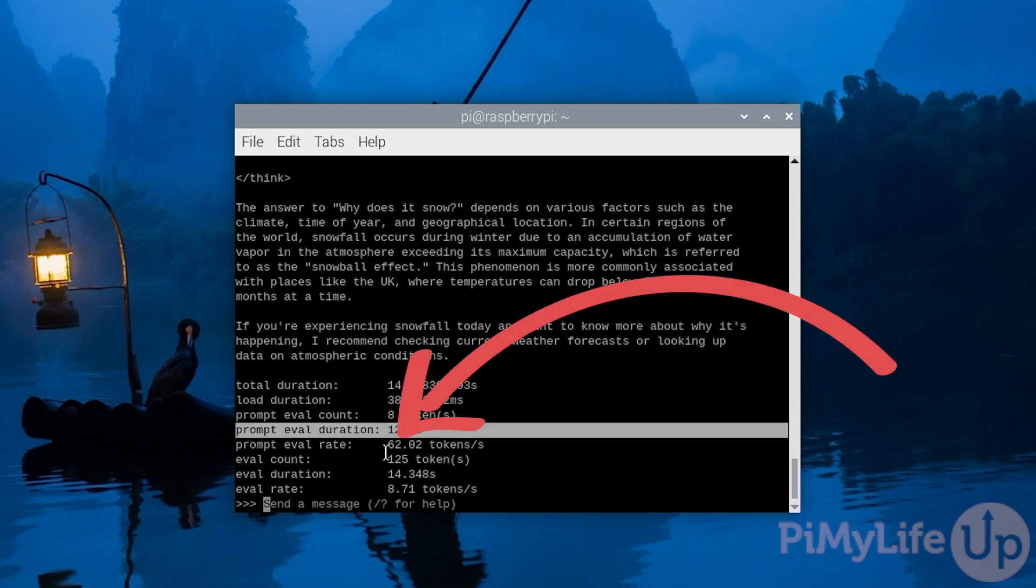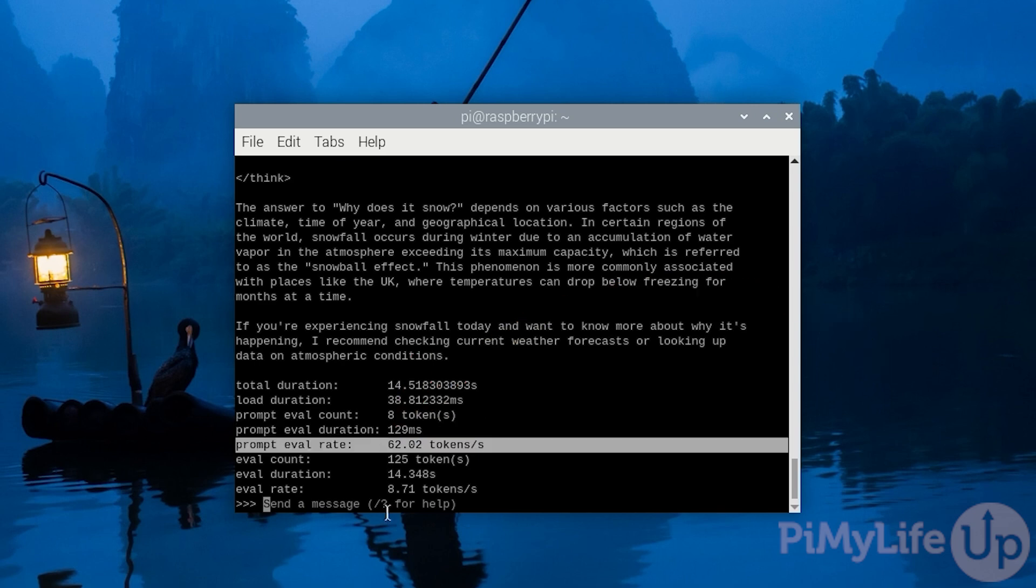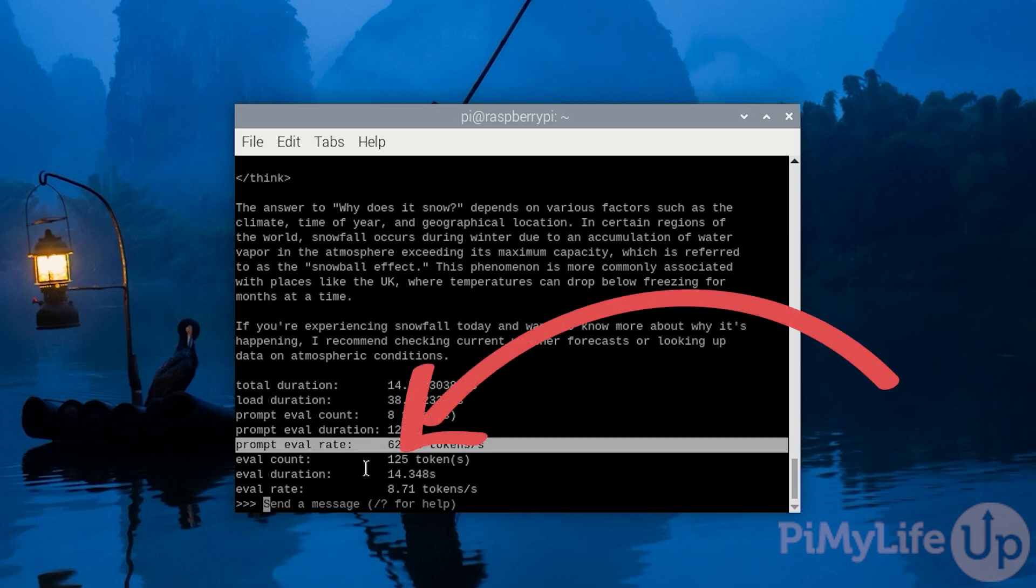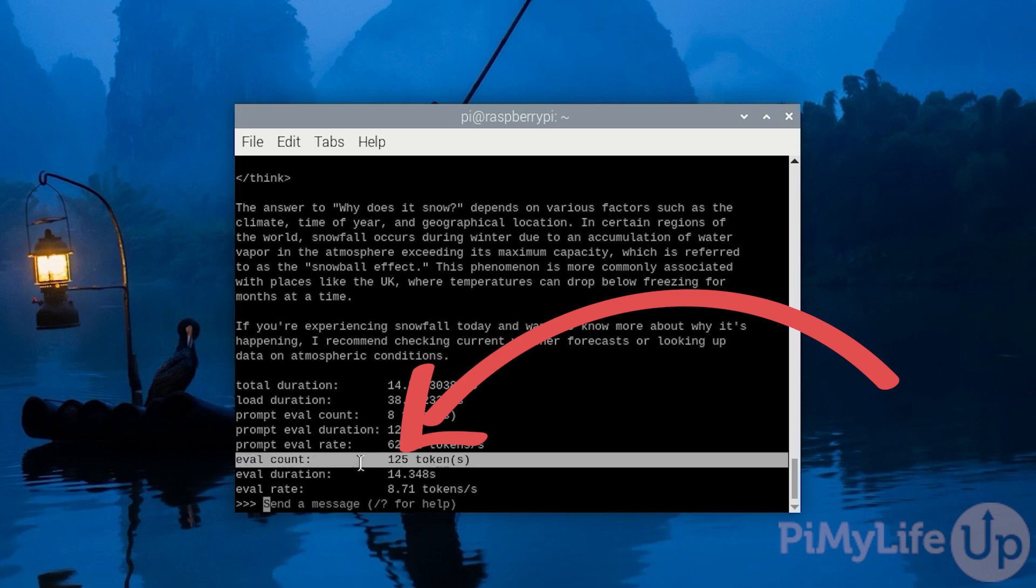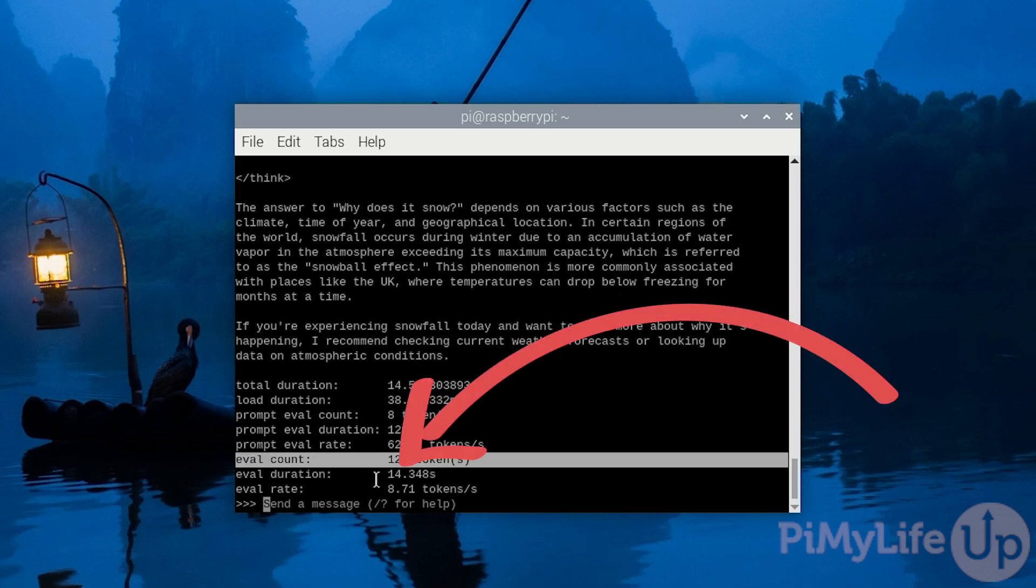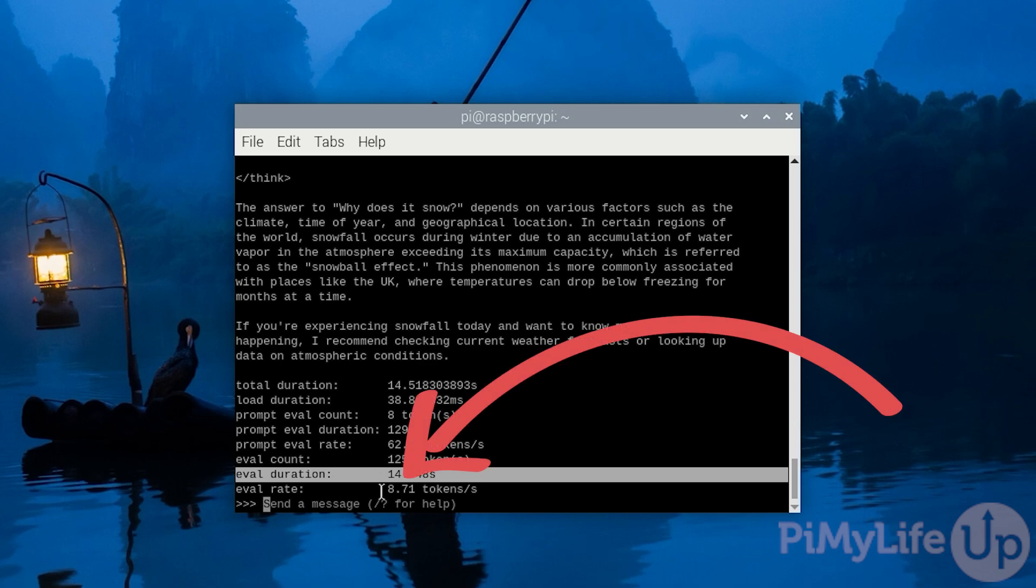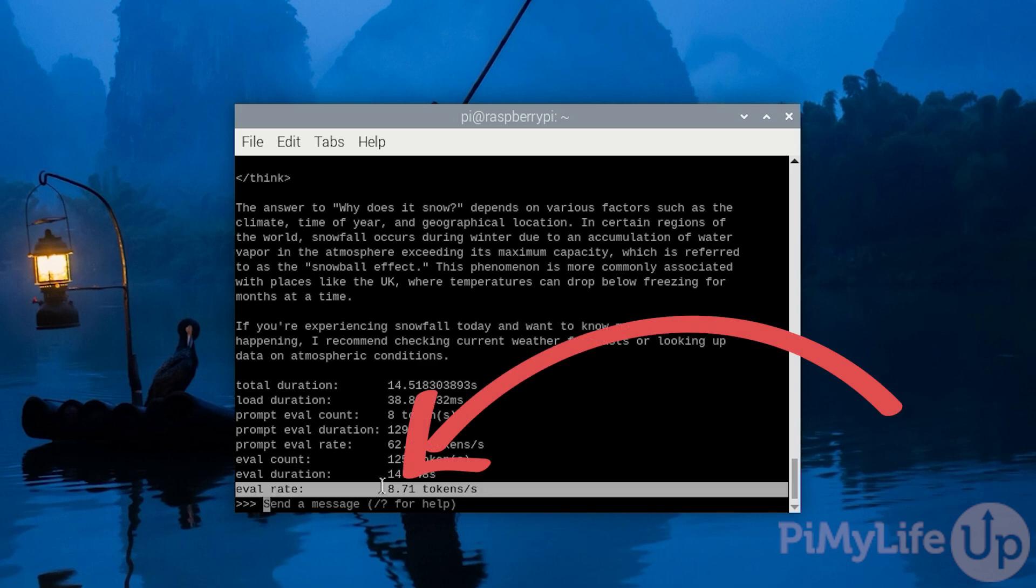This was at a rate of 62 tokens a second. Then the response took 125 tokens to generate. 14.348 seconds was the evaluation time, which equated to a generation of 8.71 tokens a second.